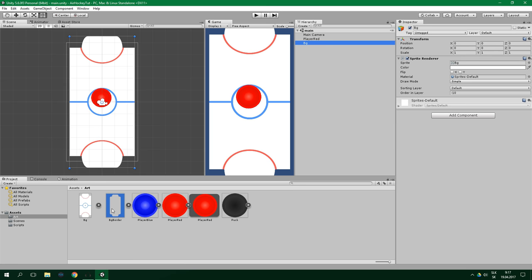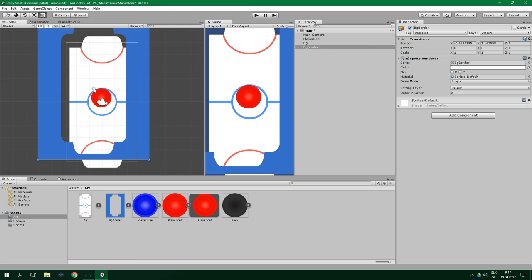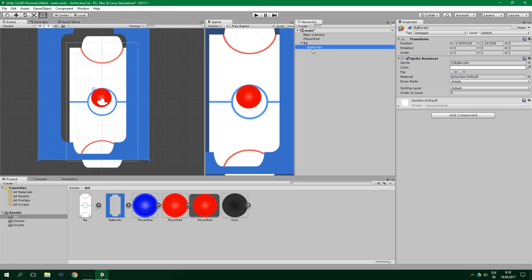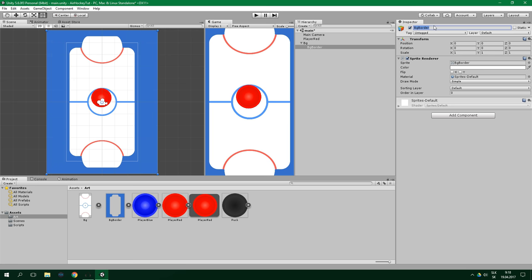We want to drag the BG Border sprite into the scene and select it in the hierarchy and drag it over to BG, and now it's a child of BG. Now we want to center the transform of BG Border so X is 0, Y is 0, and rename it to Barrier for clarity. Next up, let's similarly drag the puck sprite into the scene to create a puck game object.